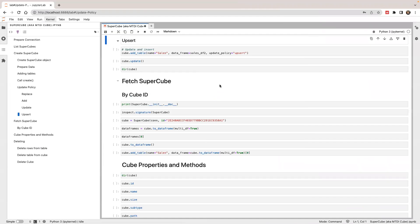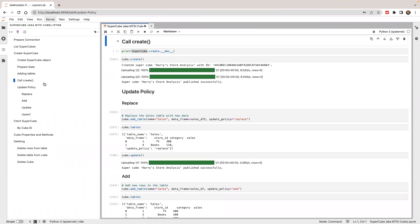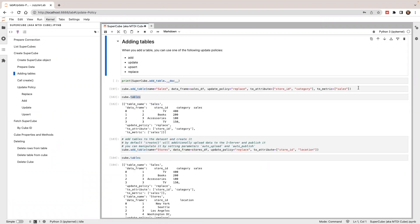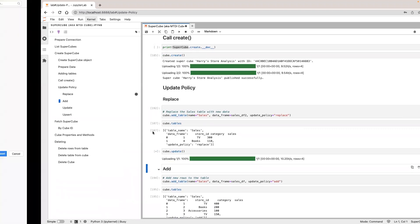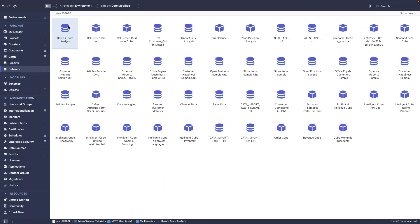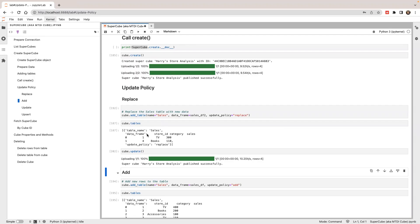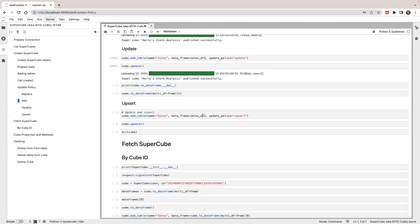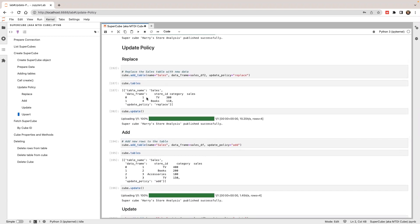Let's try. I'm going to reset the table using the first sales table. I'm going to replace the sales table with the first one and call update. At the beginning I'll have four rows of data for sales — TV one will be 1. I'm going to use UPSERT to add data frame number two. The store ID one and TV will be updated to 300 and the new row will be inserted.